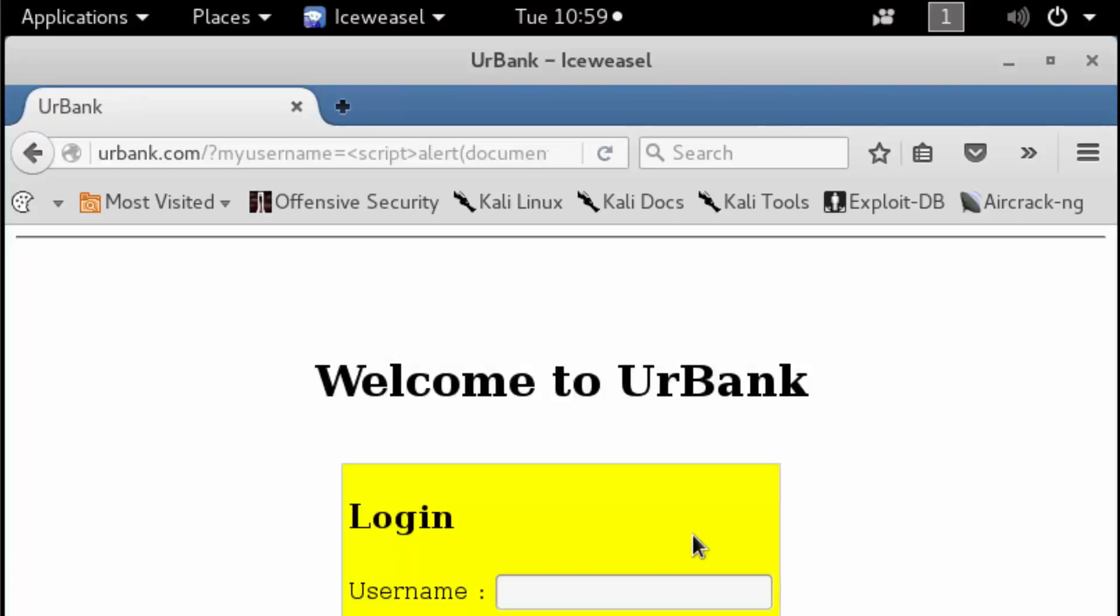I'm going to click OK here. Once again, we're going to verify that this is in fact a locally reflected cross-site scripting attack by reviewing the attributes. We saw the system information being displayed back to the local user.